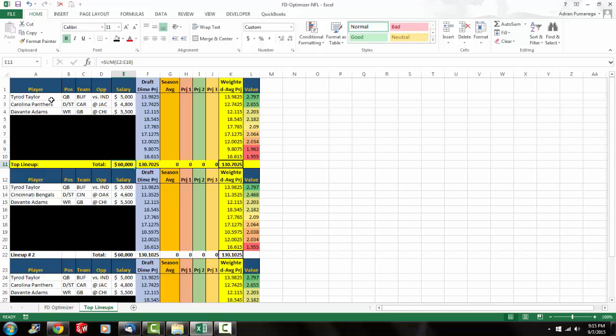And it gave us Tyrod Taylor, Carolina Panthers defense special teams, and Devontae Adams from Green Bay. And the rest of the lineup, if you want to see the rest of the lineup, make sure you go to drafttime.com and sign up for our optimizers.